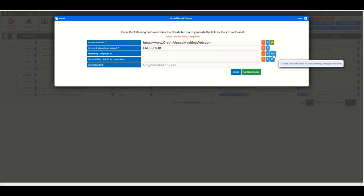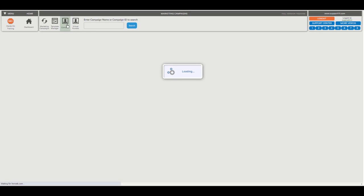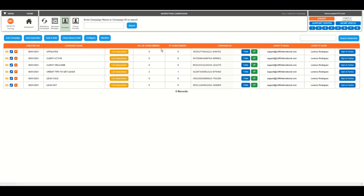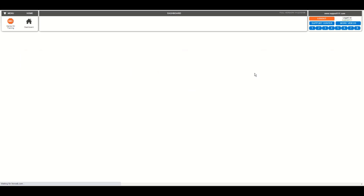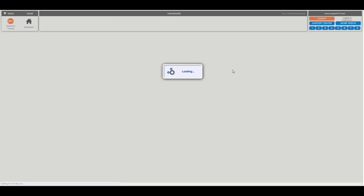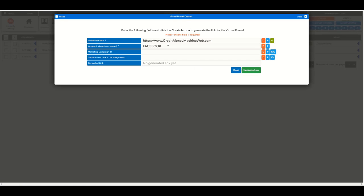First, we're gonna try to find an ID of a marketing campaign. So we can go to the marketing campaign here. And let's say that I want to assign this marketing campaign to anyone that clicks on the email. So I'm gonna copy the ID. And I'm gonna click Visual Funnel here. And I click Visual Funnel Generator.